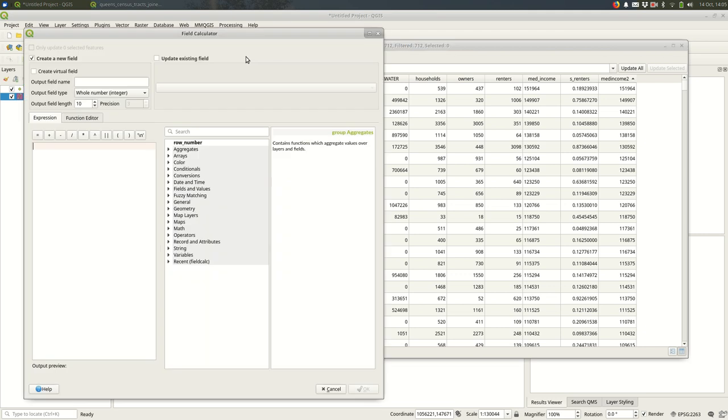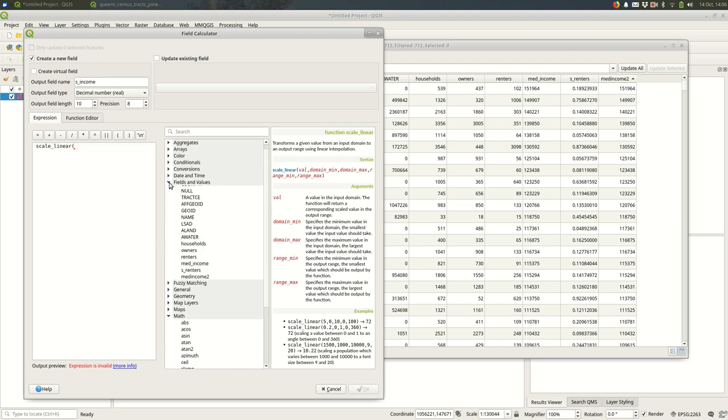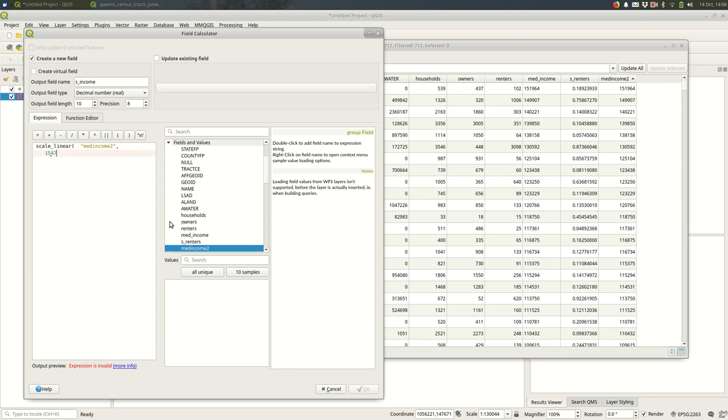Back to the field calculator. S_income, decimal, 8. Go back down to math, scale_linear. I'm scaling a field - I'm scaling based on med_income_2. So you can go to fields and values, med_income_2. The domain is the minimum, which I wrote down: 15474. The maximum: 151964. And then I want the lower values to be closer to 1, the higher values to be closer to 0. And again, this 1 to 0 - zero is the least risk of being priced out of your neighborhood due to Airbnbs, one is the highest risk. I'll hit OK.